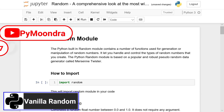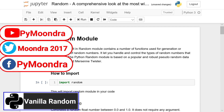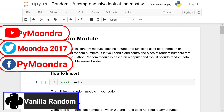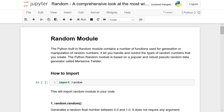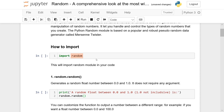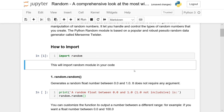This is going to be a comprehensive look at the random module. Basically what the random module does is it allows you to generate a random number. In Python, what we need to do is import random, and with that we can access all of the various different random methods.